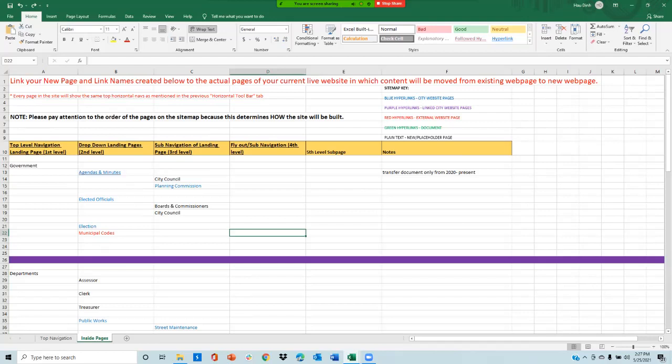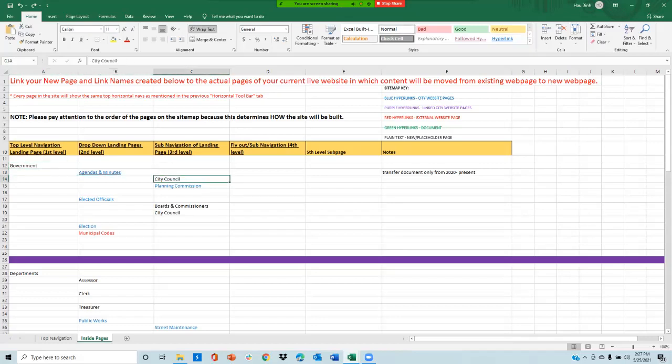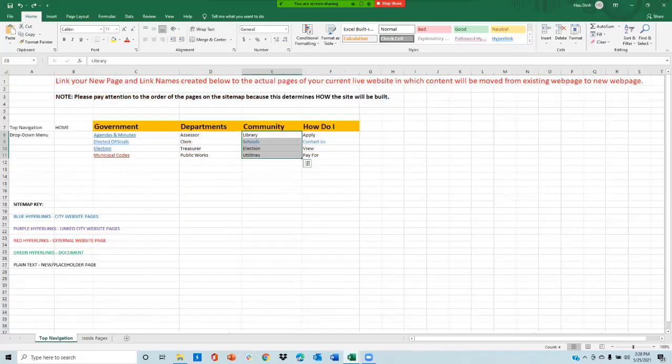Looking at this, you can tell right away city council is a third level page. This page will be created under government, agendas and minutes, and then city council. Every page on the sitemap will have the same tab navigation as mentioned in the tab navigation tab.